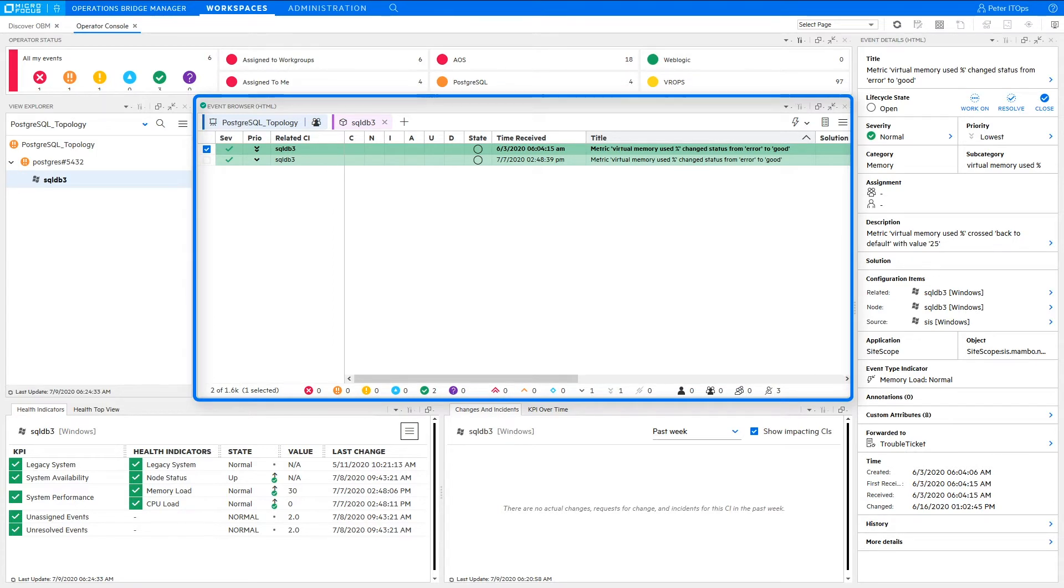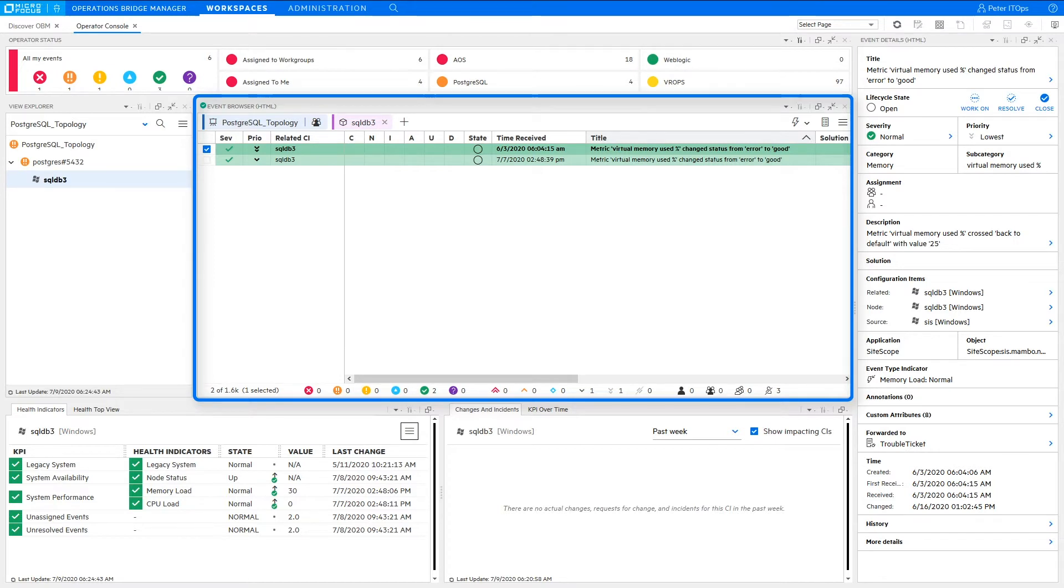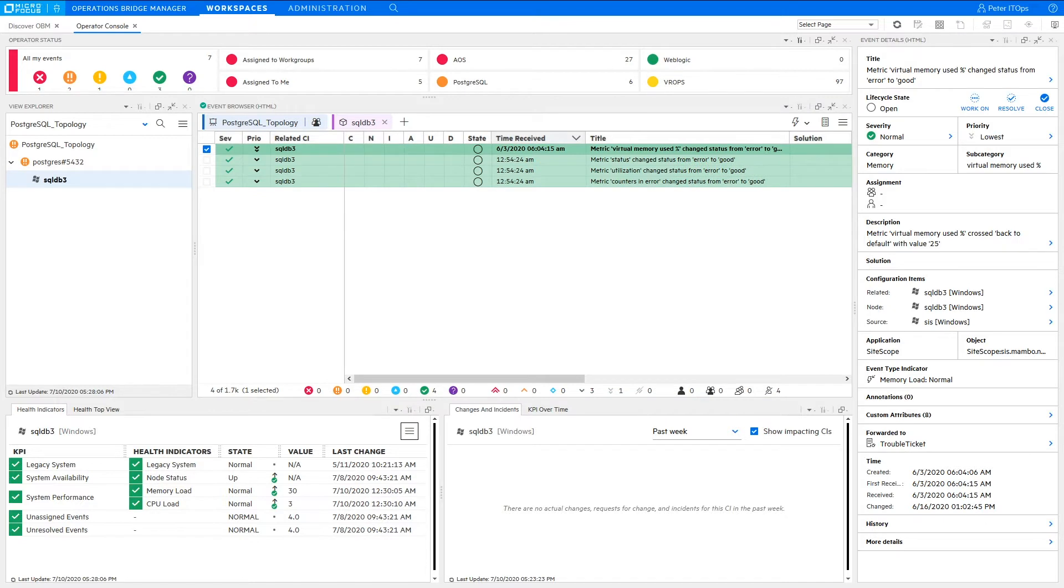Starting with OperationsBridge Manager 2020-05, the ActiveEventBrowser and the EventRepository are implemented as two modes of the same kind of browser. Let us assume you are taking Peter's role as Operator.